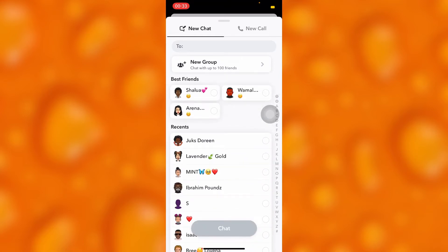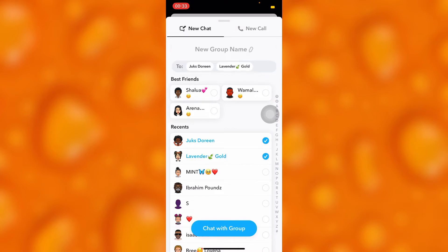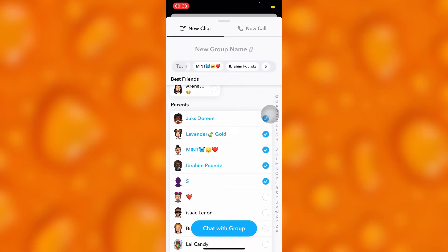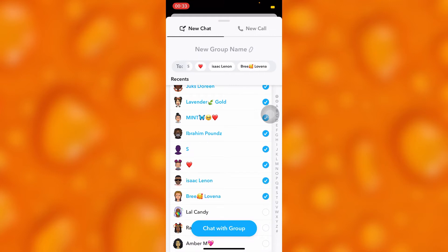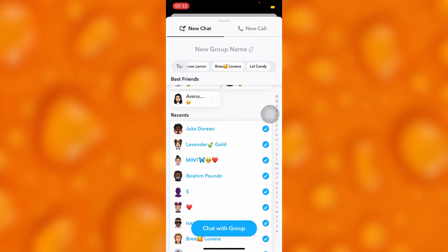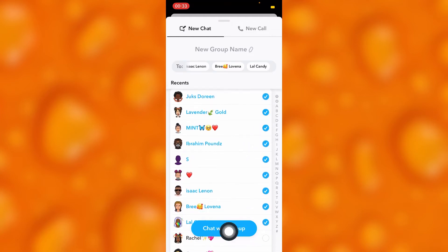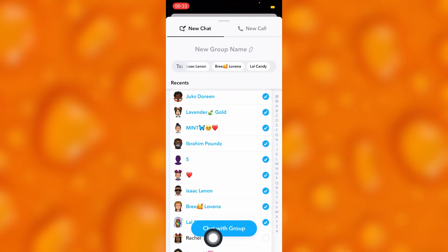Then you'll have to add some members who you'd like to chat with. Let me randomly add some members right here. After adding all those members, you'll go ahead and tap on 'Chat with Group,' which is just right here.